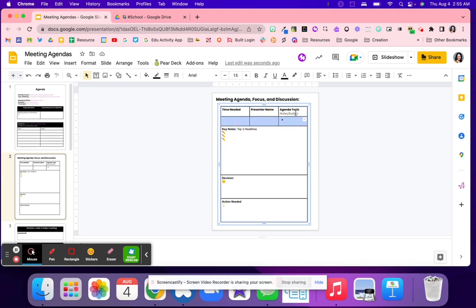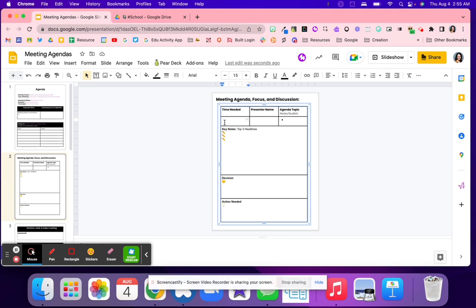The timekeeper will need to ensure that if this person says 15 minutes, they're going to set a timer for 15 minutes. If that person goes over, they're going to cut them off and tell them, at the next meeting, we will discuss more or whatever needs to happen.